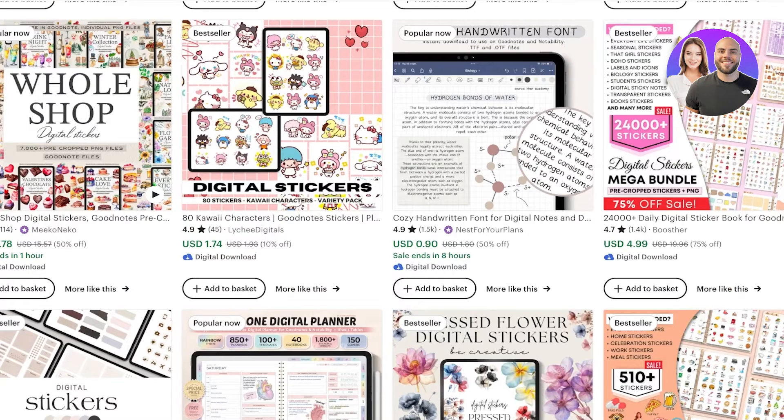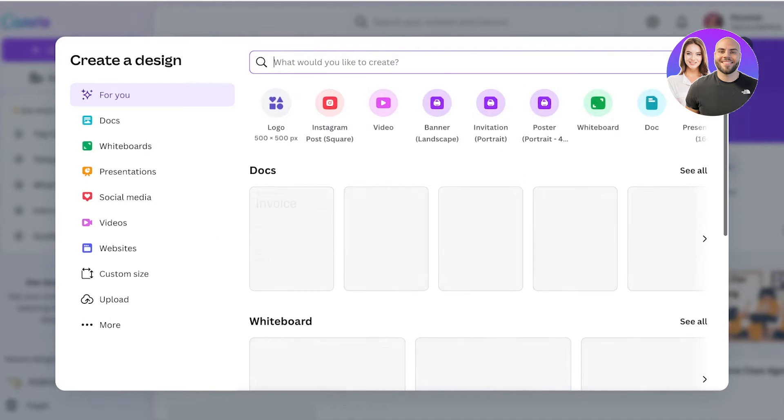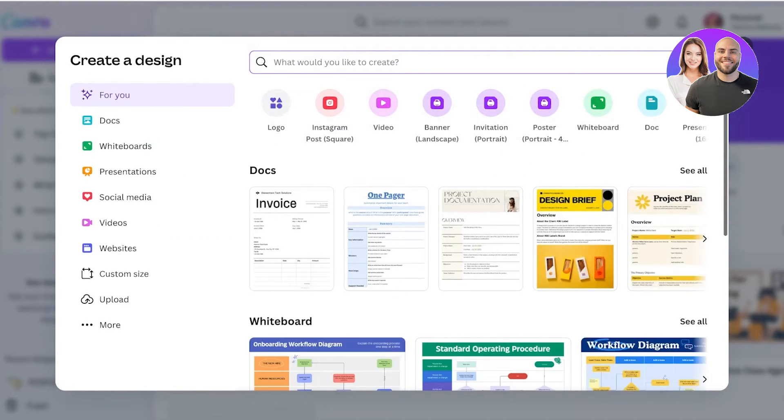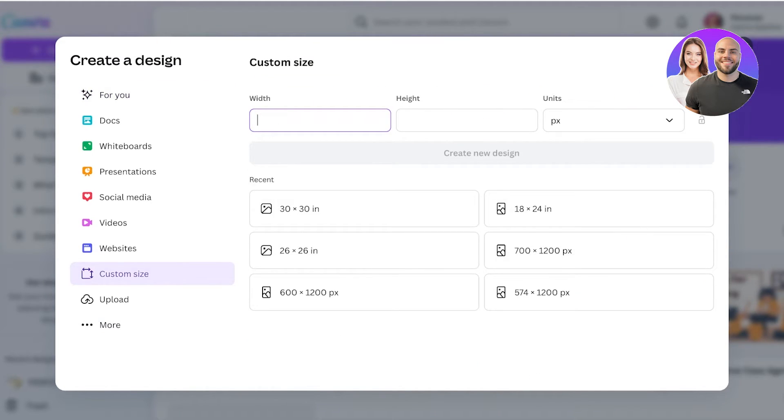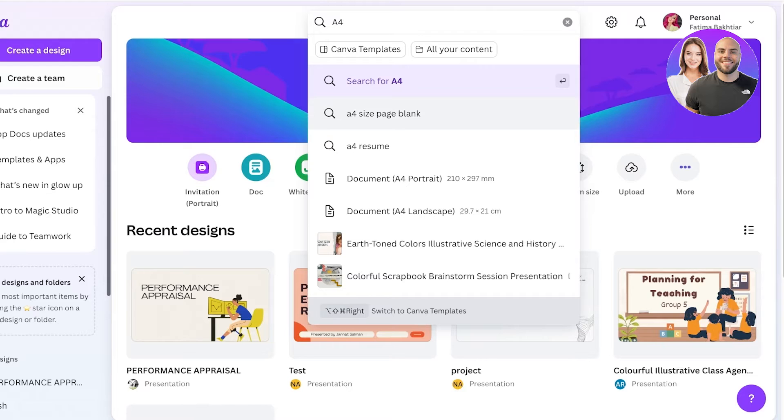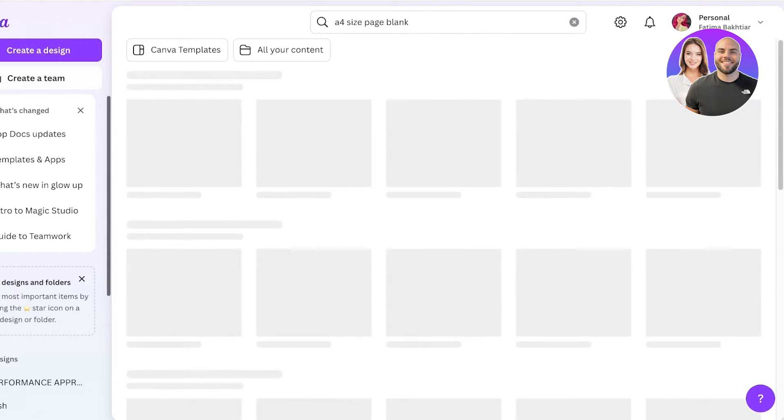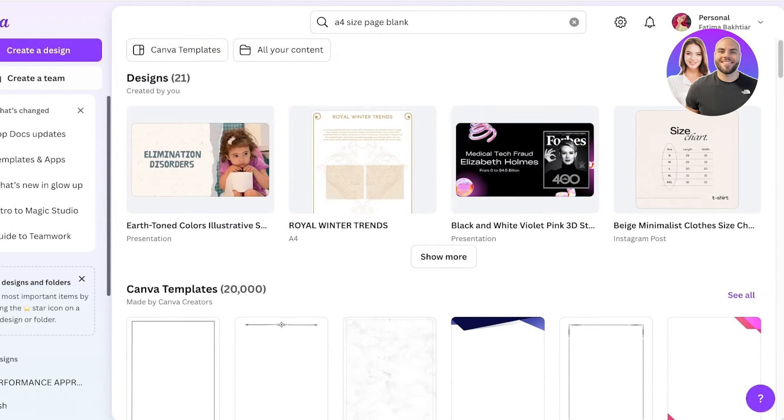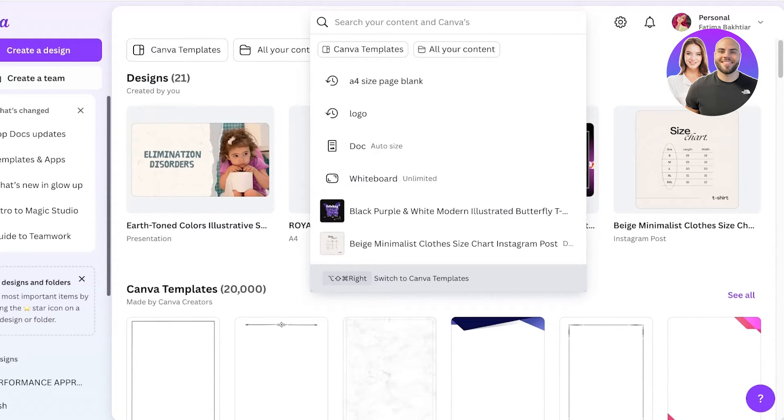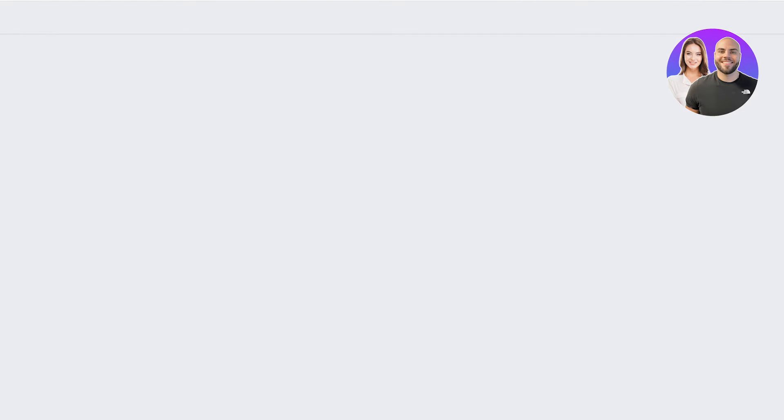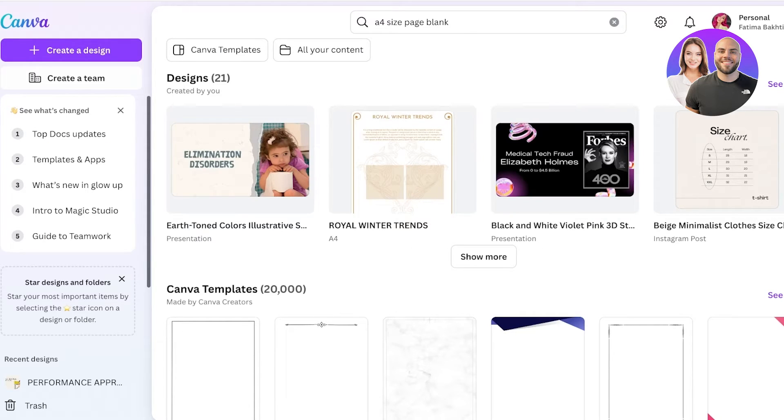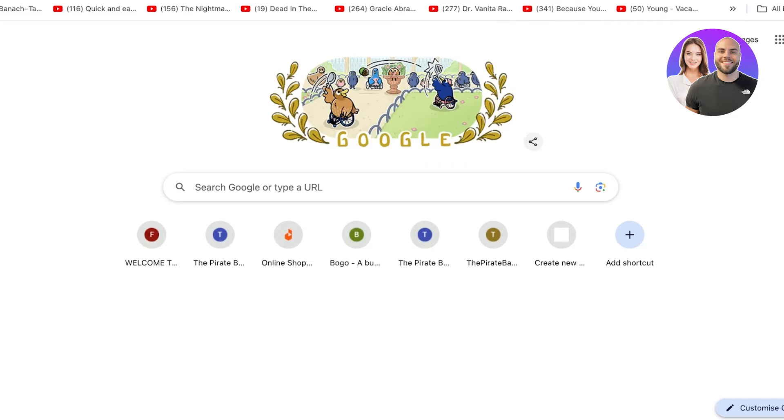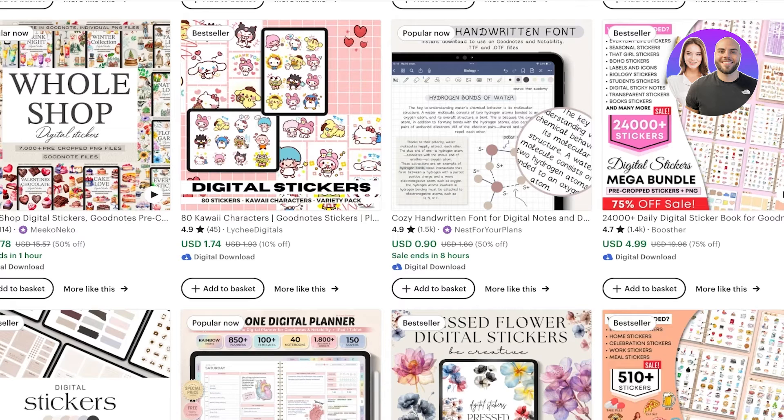I'm going to go to Canva, click on create new design, and go into custom size. This depends on the size of the sticker printing paper you want to use. A really easy thing to do is search for A4 and create an A4 sized blank page. I'll search for A4 dimensions, and A4 paper is 8.3 by 11.7 inches.